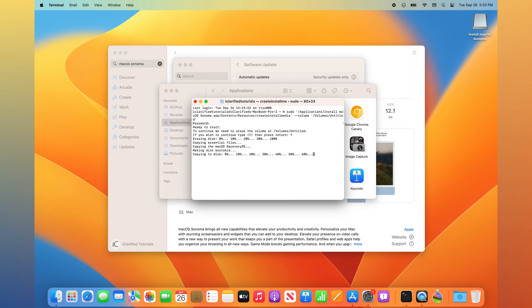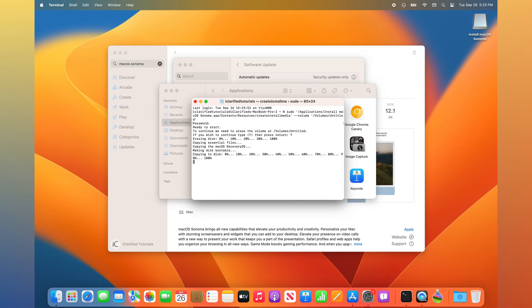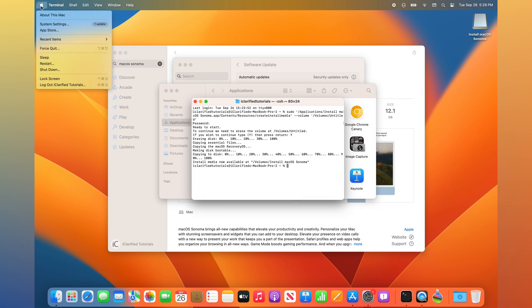After about 30 minutes, the creation of your USB installer will be complete. To install macOS Sonoma from the USB key, first power off your Mac.